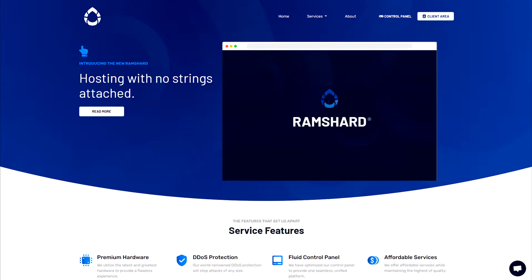Hello everyone, my name is Cam and welcome to another Ramshad Minecraft plugin tutorial. Before we get started, be sure to drop a like and subscribe for more tutorials.